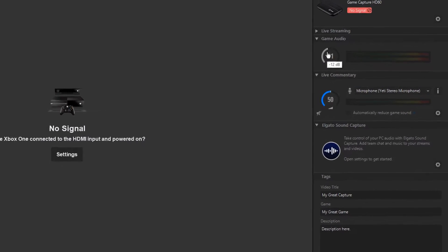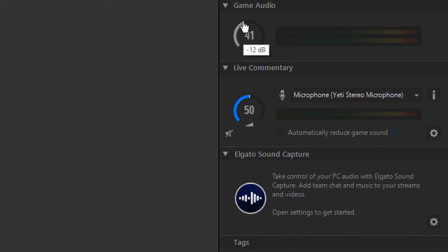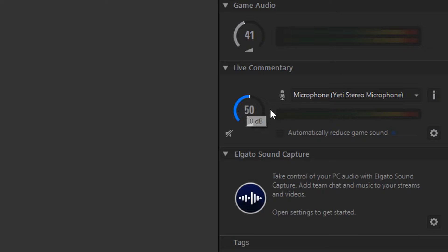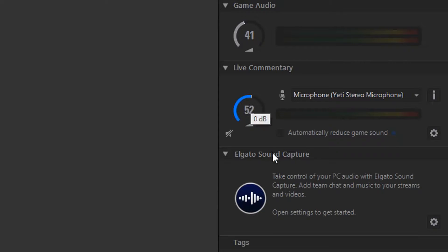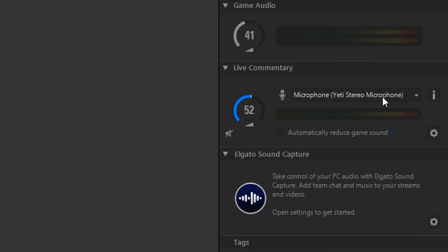Game audio I have at about 41 - I can edit it in Vegas anyway if it's too quiet or too loud, that's just what I like to keep it at. Live commentary: so this is my microphone volume. For example in the Discord videos this is my microphone volume. All you have to do is change this volume to whatever you want - you just slide it around like so. You can click anywhere as well. If you want to select the device you want to use you just click the drop down and there you get the microphone I'm using currently.